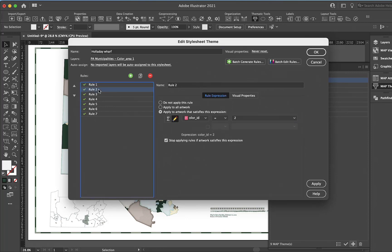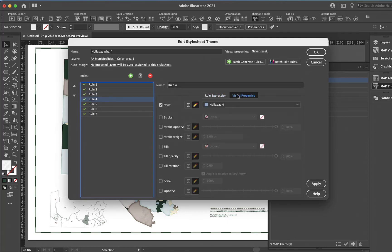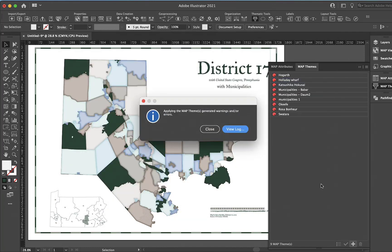This rule number four needs to be equals four. Now I can apply it and it automatically saves when you apply.